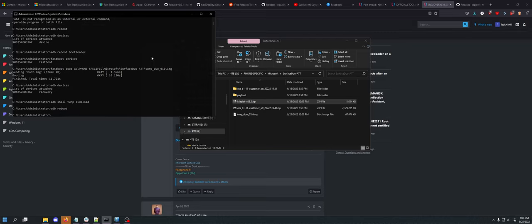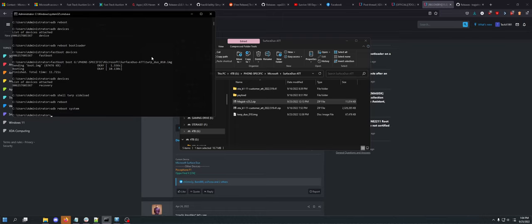You just do ADB reboot to get out of TWRP. Wait, ADB reboot system. If you just do ADB reboot, it's just going to reboot you into TWRP.